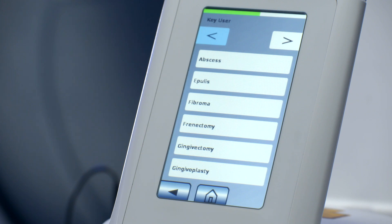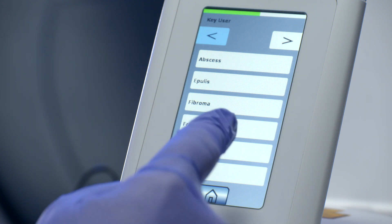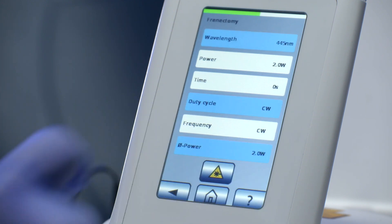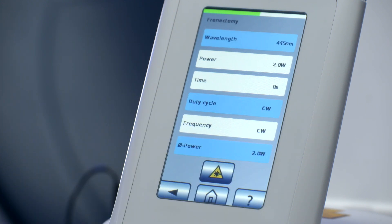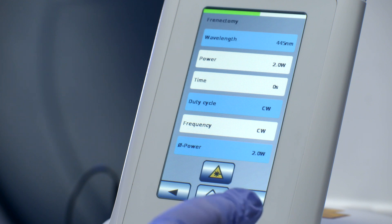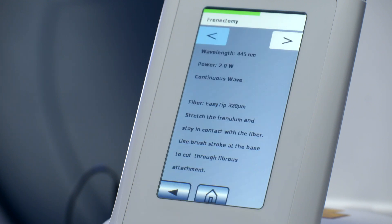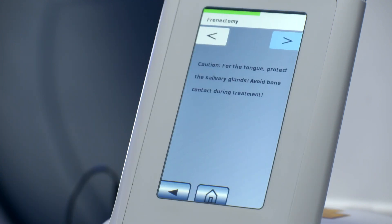Each preset application also offers some additional information about this specific application by simply pushing the Help button. The information is about preset parameters, the choice of fiber, as well as a short description on how to proceed with the application and also what to care about.